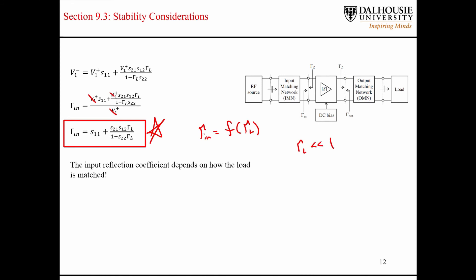In a system that's reasonably well matched, the reflection coefficient is going to be small — if you do a good job, it can be really small. S21 is also a small value, so overall this additional term is approximately zero, and that's where the approximation between the input reflection coefficient and S11 comes from.